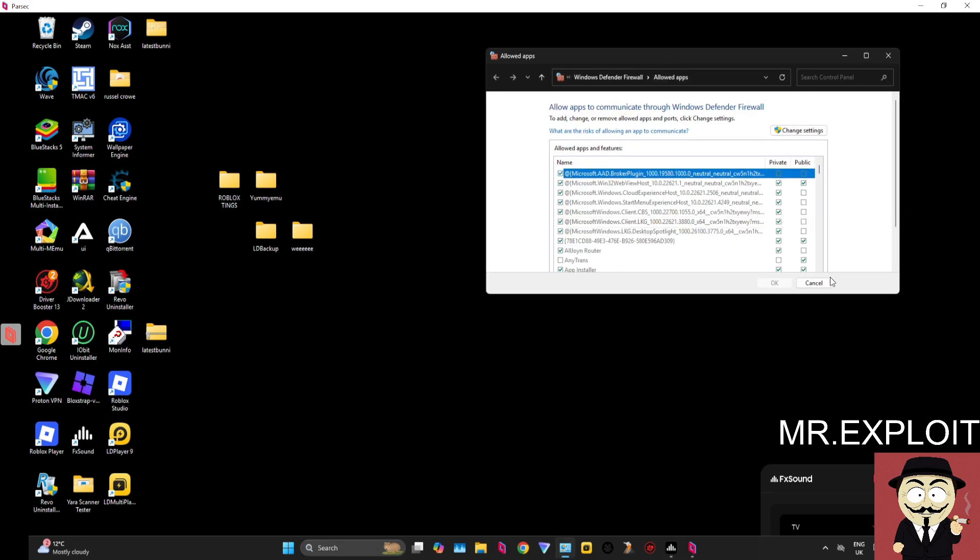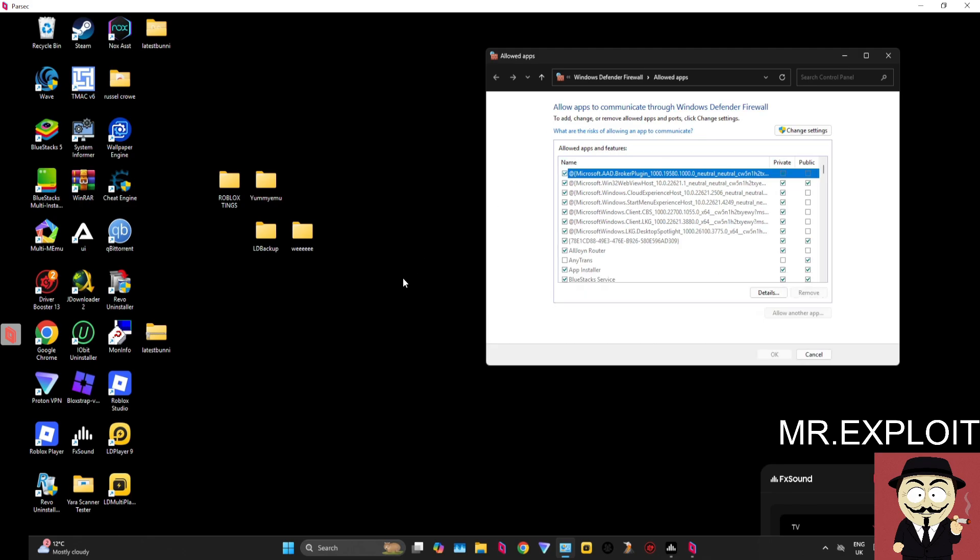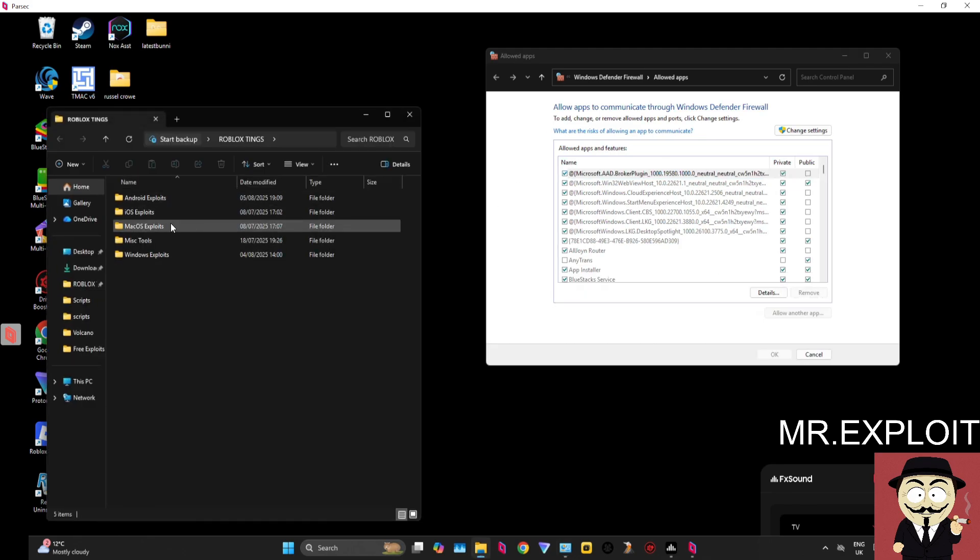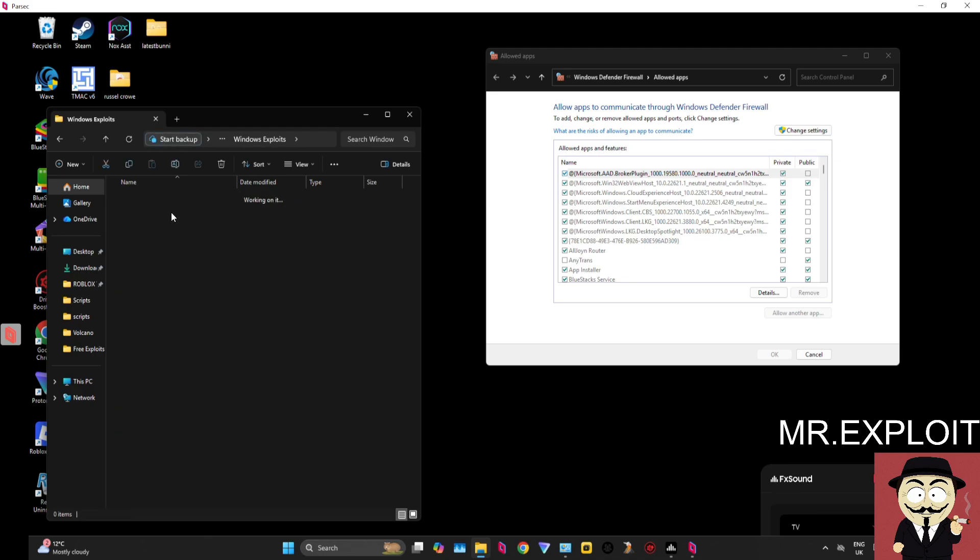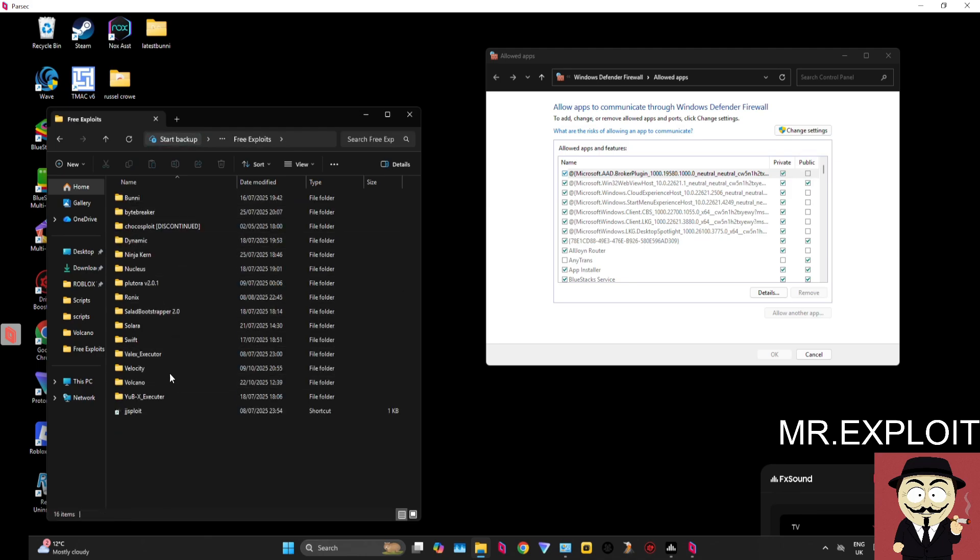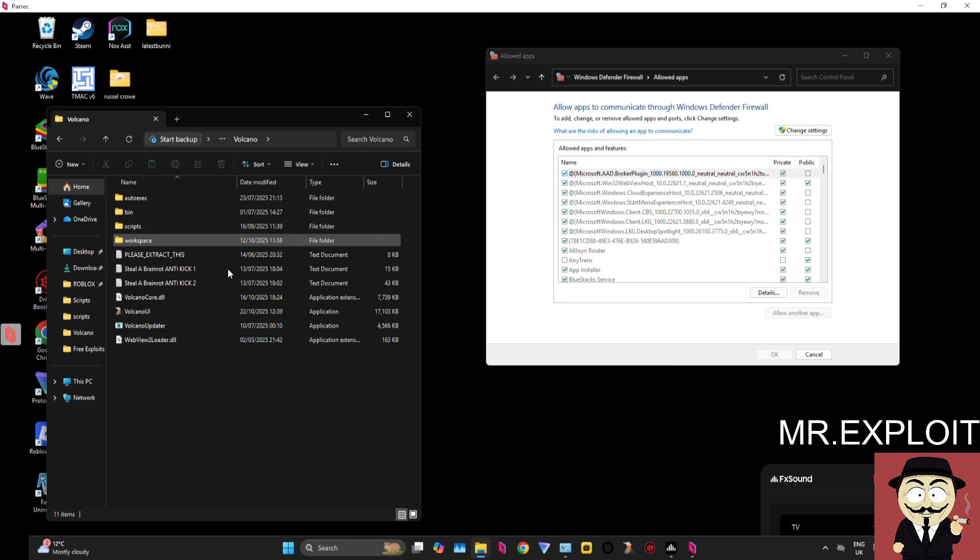You now need to find where you have Volcano installed. My Volcano is in a folder called 'Roblox Things' in Windows Exploits, Free Exploits, and here is my Volcano folder. Once you've got the location of Volcano...